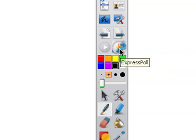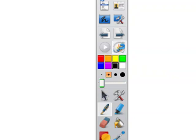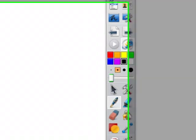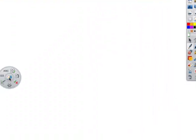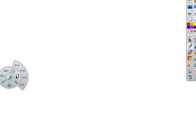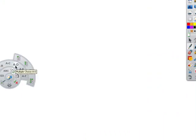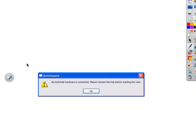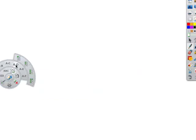You can also use this express poll to get very quick polls from your class. You don't have to have set this up beforehand. I could type out a question or write out a question on here, and I could then say I want a multiple choice and I want four possible answers, and I want two responses from them. And click on this. It's saying there's no hardware connected at the minute, but if we had the hardware connected, that would then do a vote.